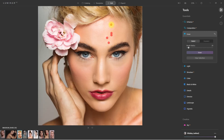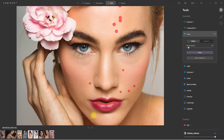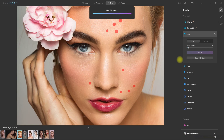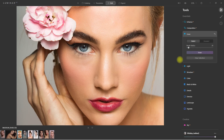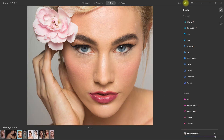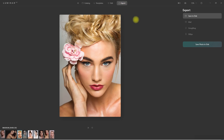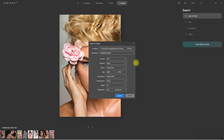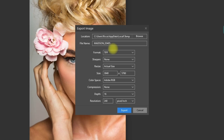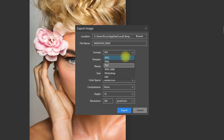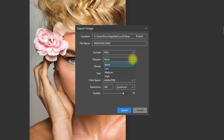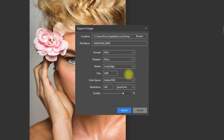I'll go ahead and speed this up. Now that's looking better. I'm happy with this image, so let's go ahead and export it. We go to Export and click Save Photo to Disk. Here we have the option to choose where you want to save the image, rename it, change the image format, apply some level of sharpening, resize it, color space option, resolution, and quality.